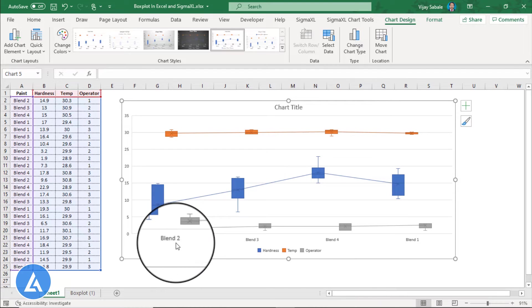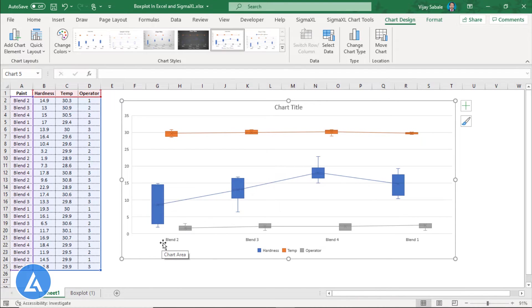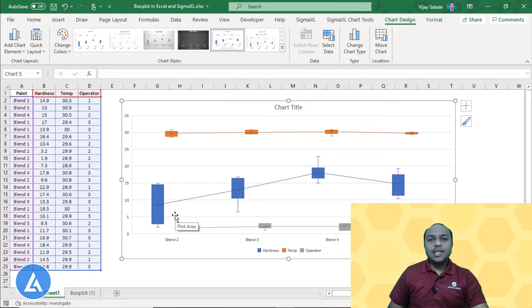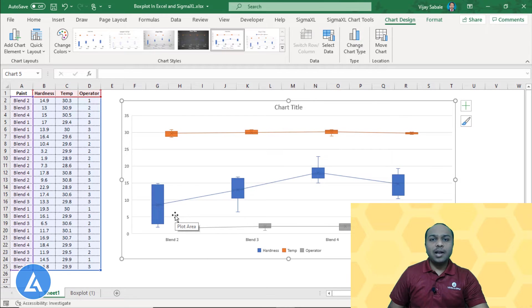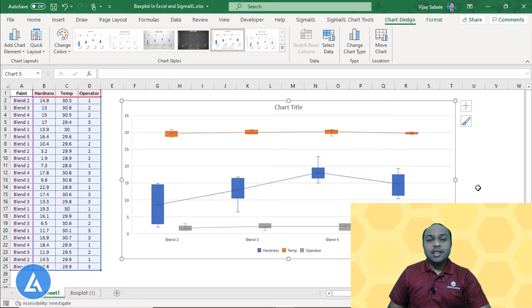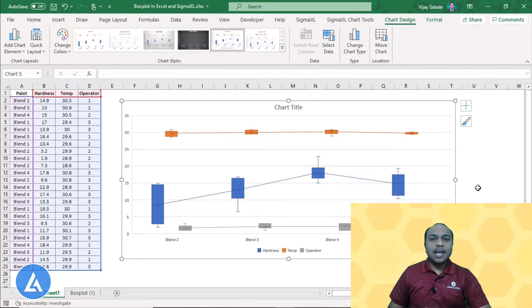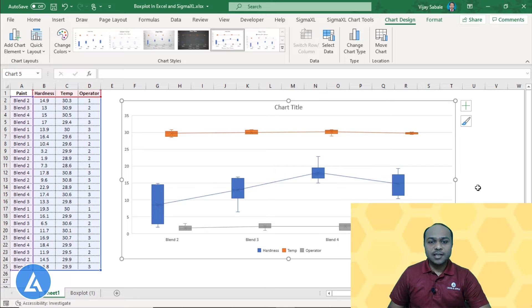For the blend 2, the scenario is something different. For the blend 2, it is indicating that the variation in the hardness value is more. We can also say that for the blend 2, we are having the lowest value of hardness compared to all the remaining paint blends. So this is a very simple but one of the most important tool that can be used to see the variation in your dataset.